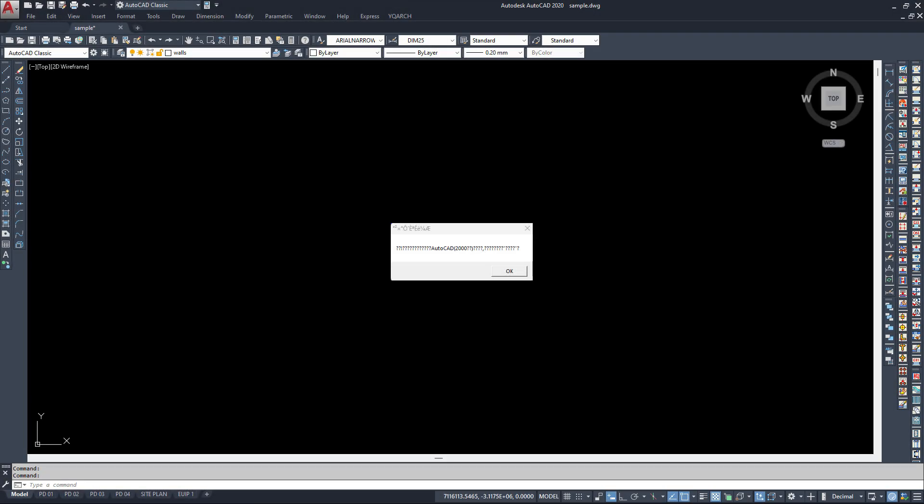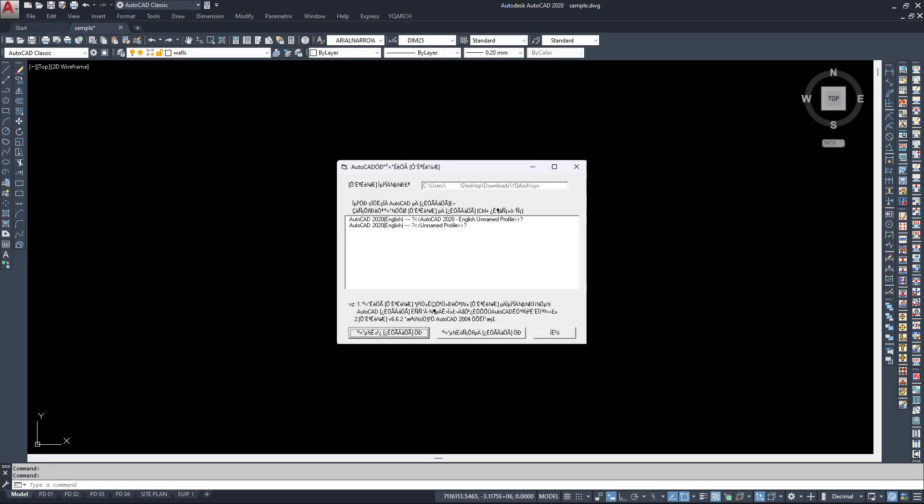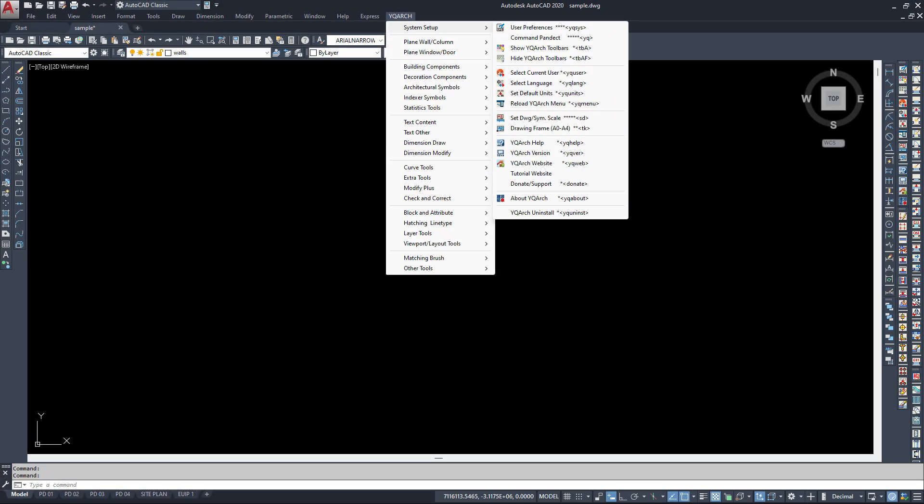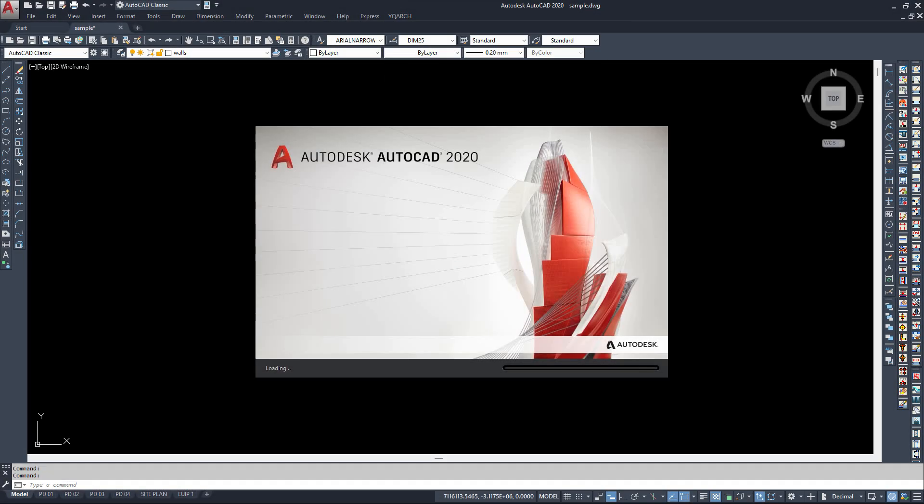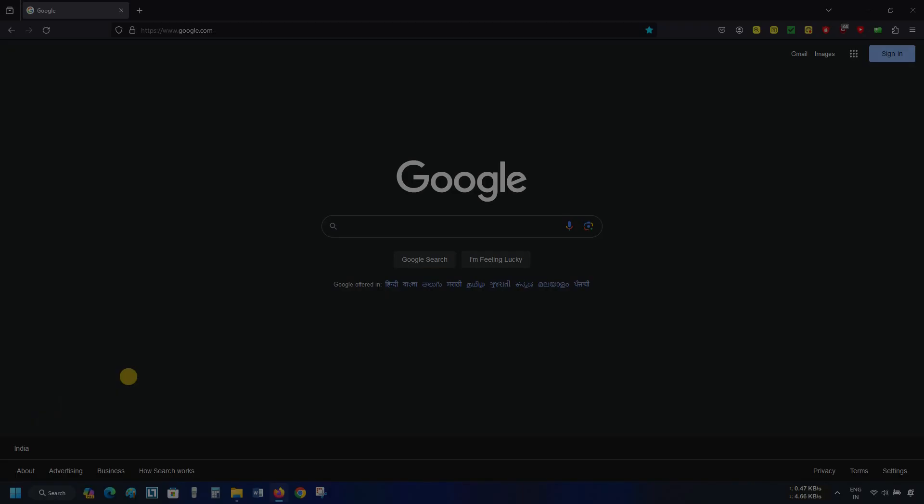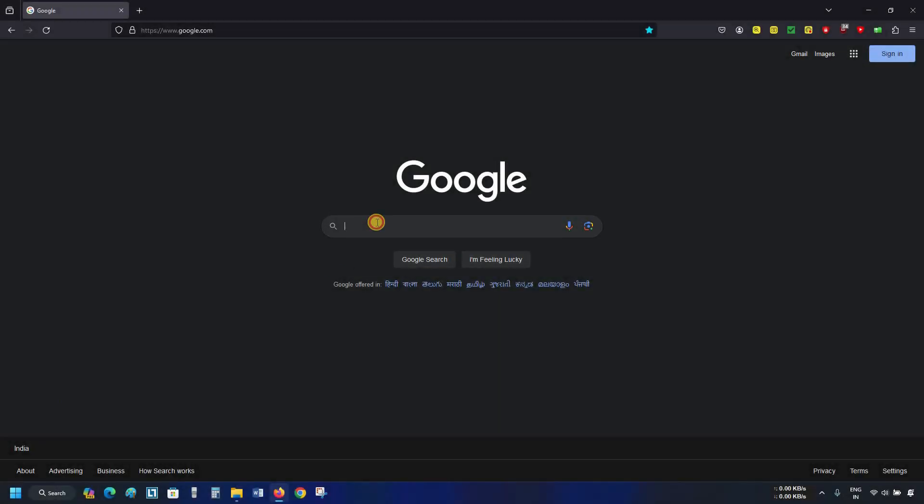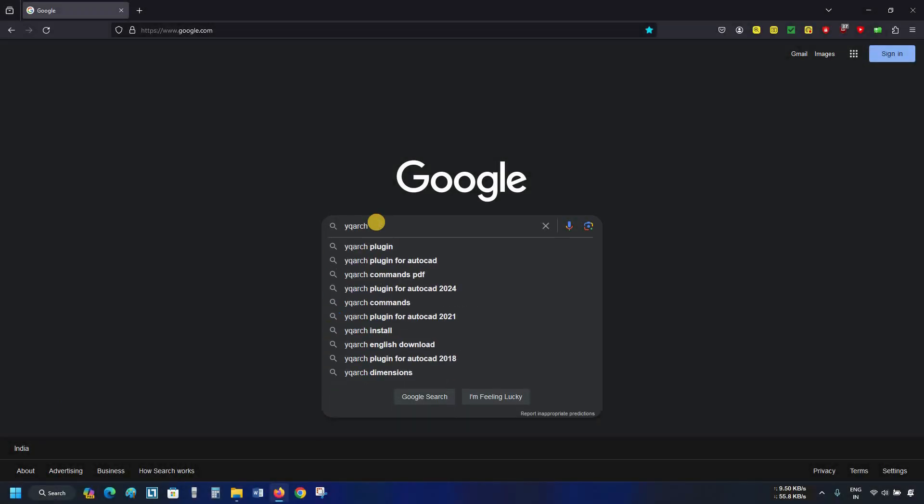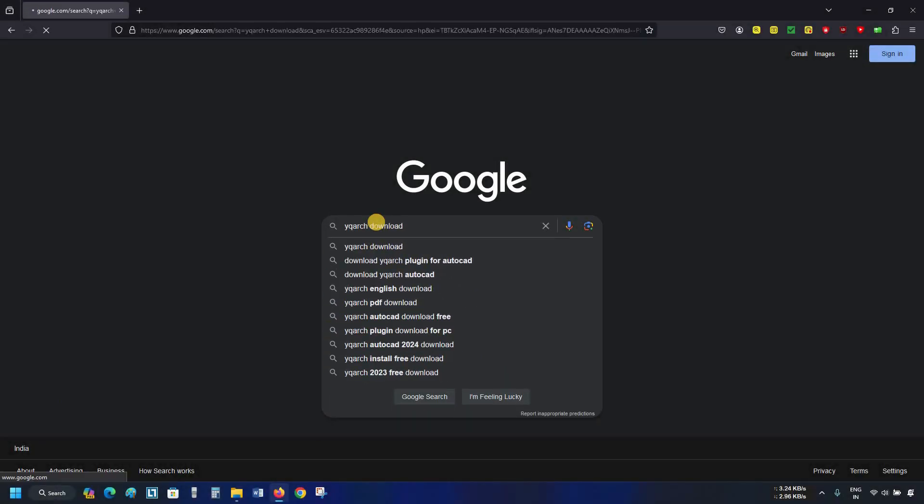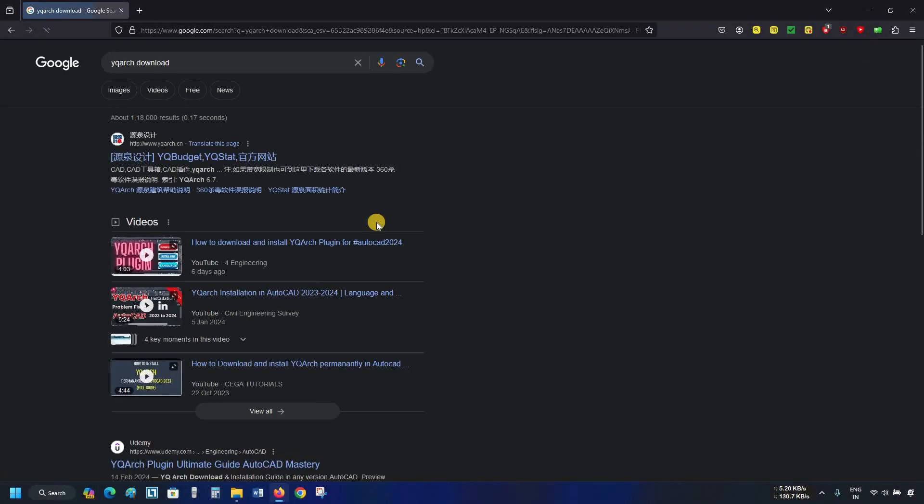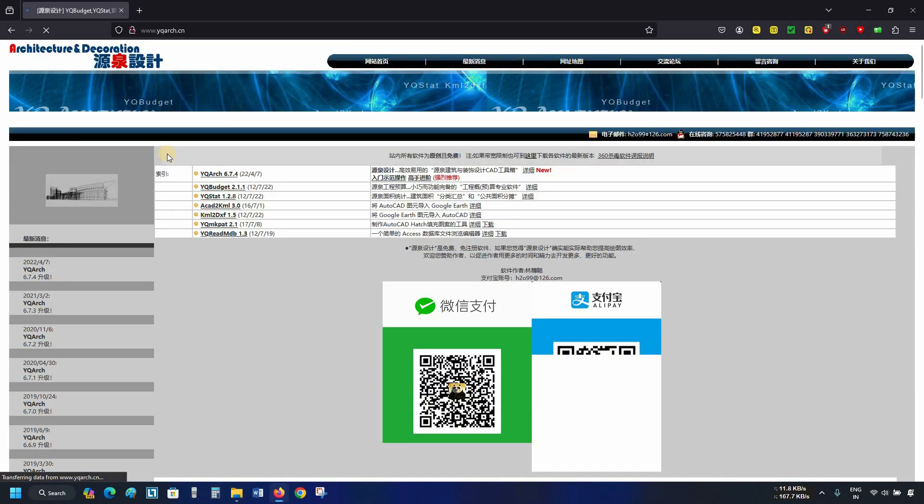The topic for today is how to install the YQ Arch plugin in AutoCAD 2020. Let's search for the YQ Arch download on Google. Click on the YQ website.